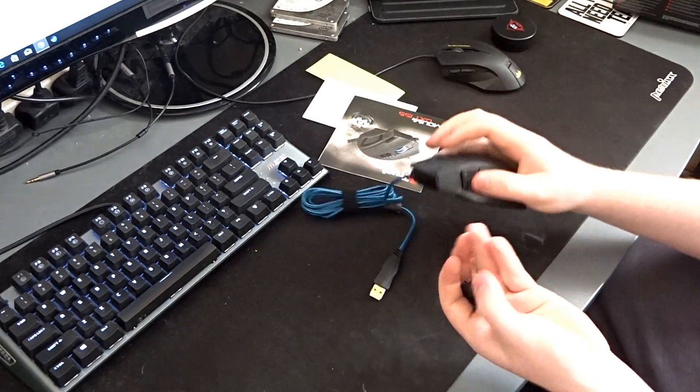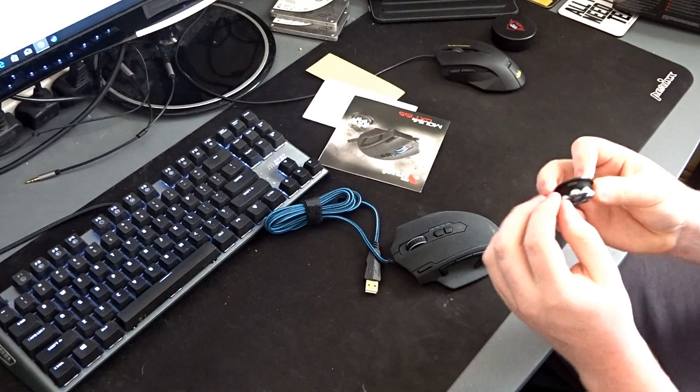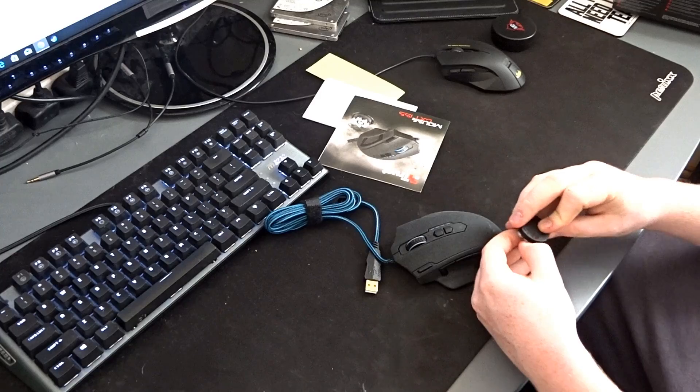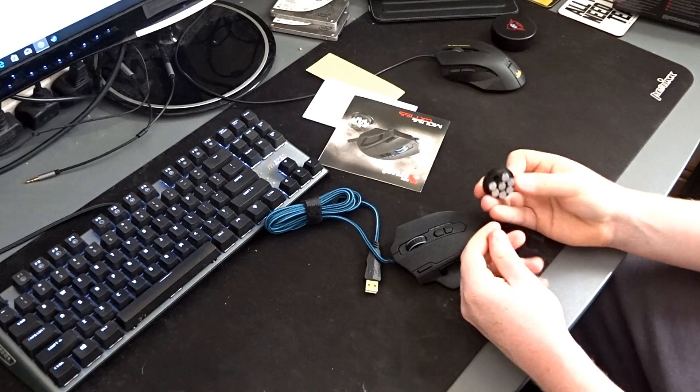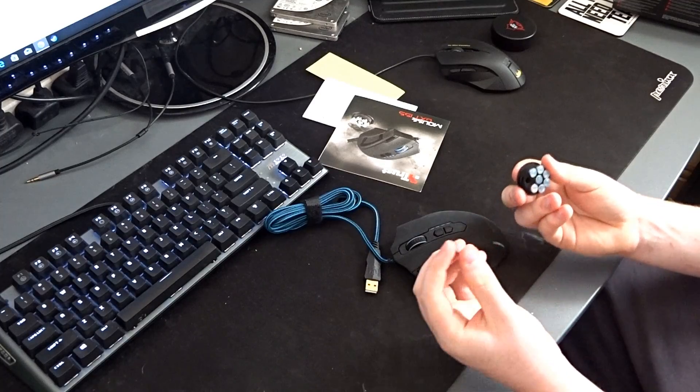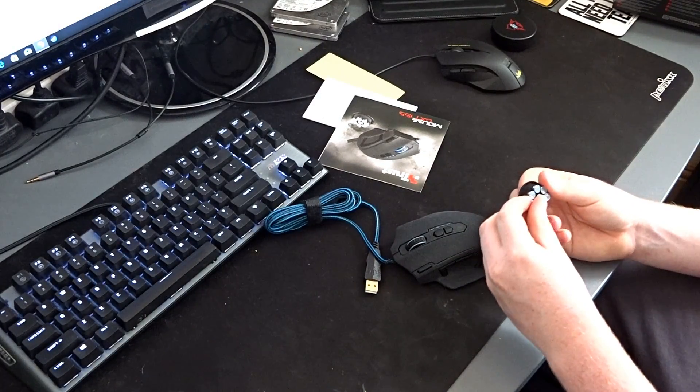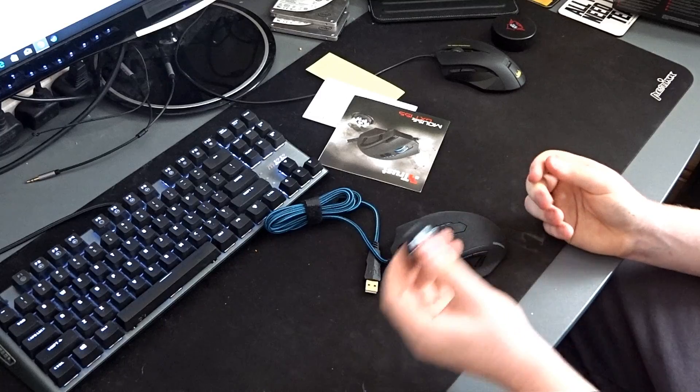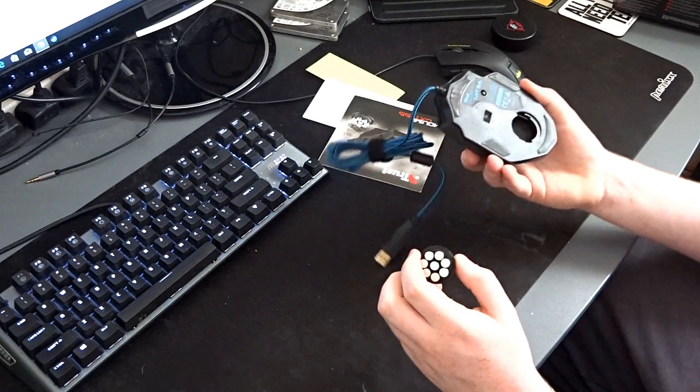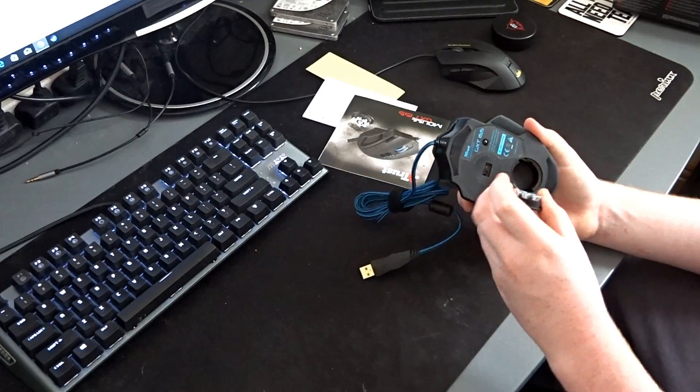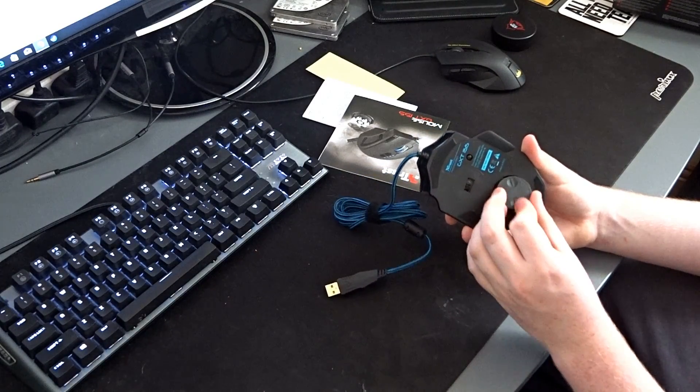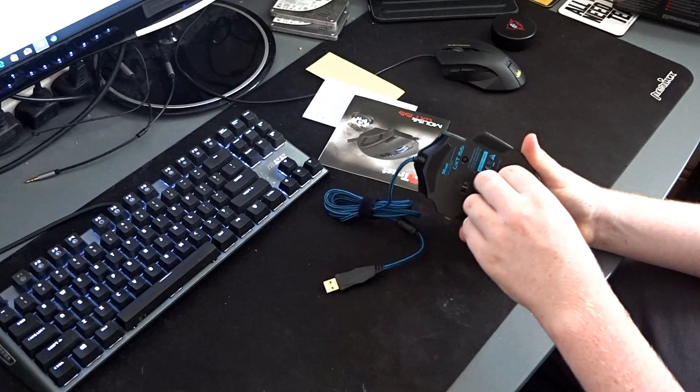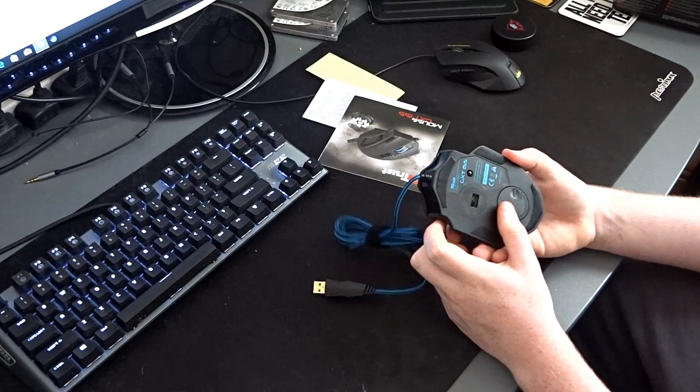There we go here are the weights. I can get one out now. There we go as you can see they just come out each one is two grams. So you can actually raise the weight of the mouse by what 16 grams if my math is correct which to be honest I wouldn't be surprised if it wasn't.